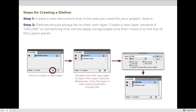Step two: once you've created a new document, you need to set up your layers panel to accept the die line. Die lines should always be on their own layer. Create a new layer and rename it 'die line' — or 'cut line' or 'trim line' if applicable, but if it has scoring it should be called die line. Relocate it so it's at the top of your layers panel. In InDesign or Illustrator, open the layers panel via Window > Layers, click the new layer icon, double-click to rename it, and drag it to the top.